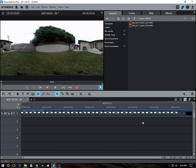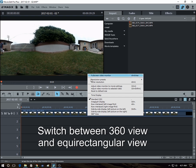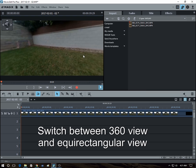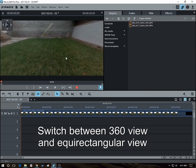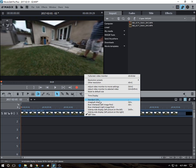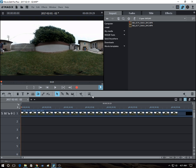So first of all, when you edit a 360 video in Magix Movie Edit Pro, you can switch between equirectangular view or 360 view at any time. So let's just say we'll switch temporarily to equirectangular view.